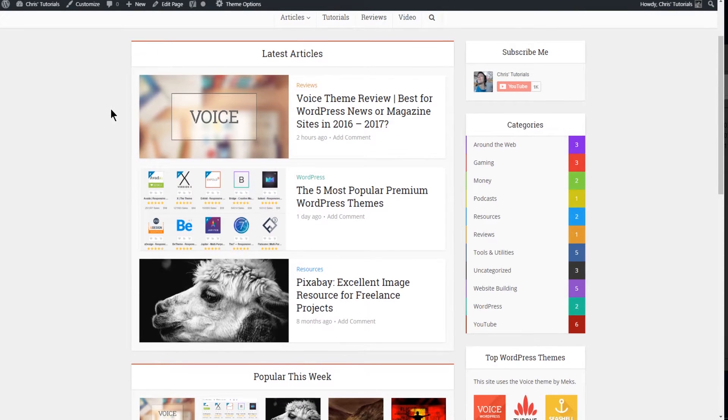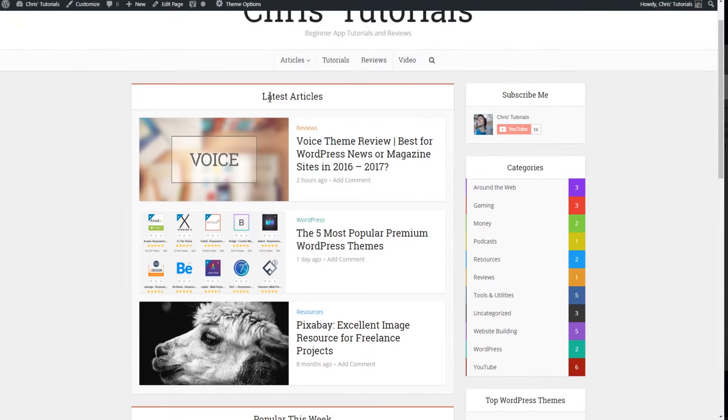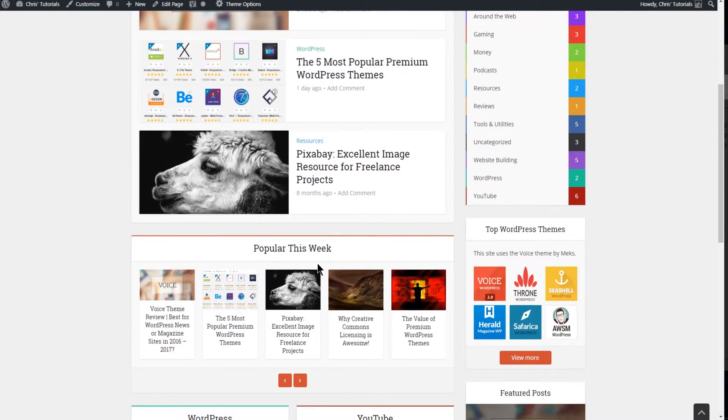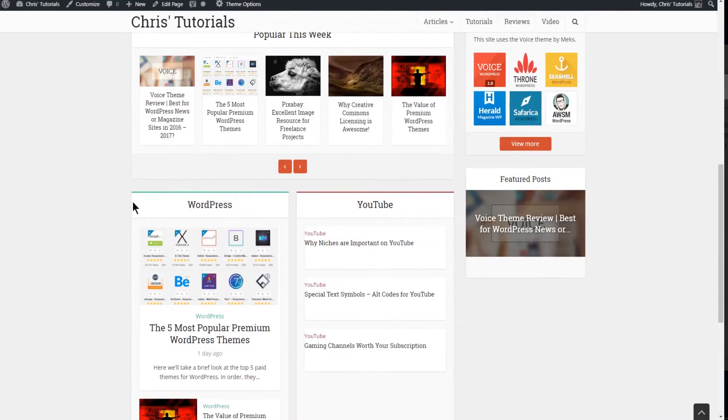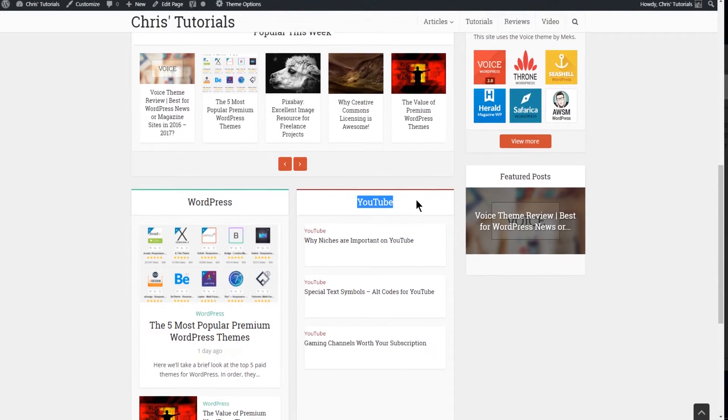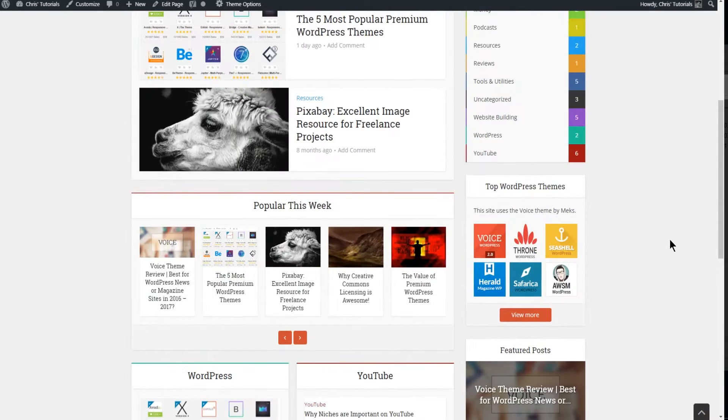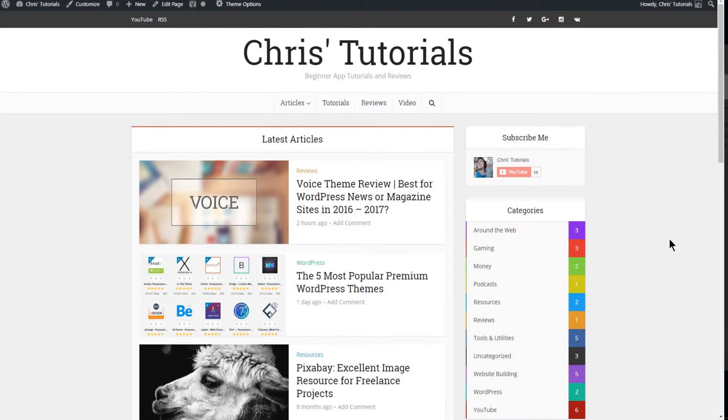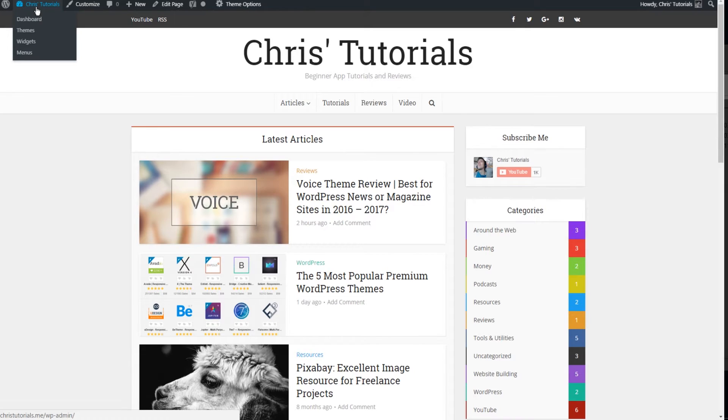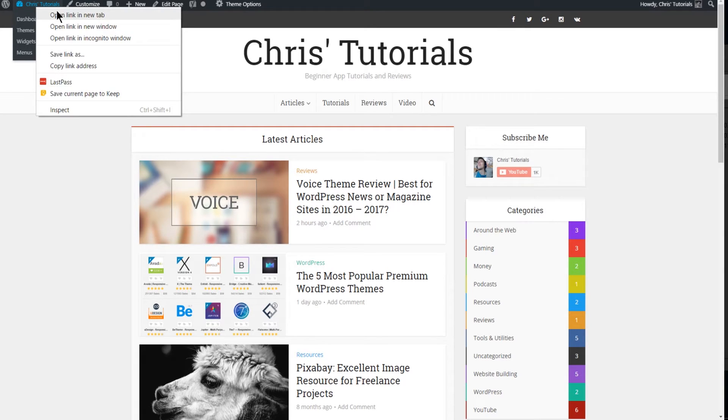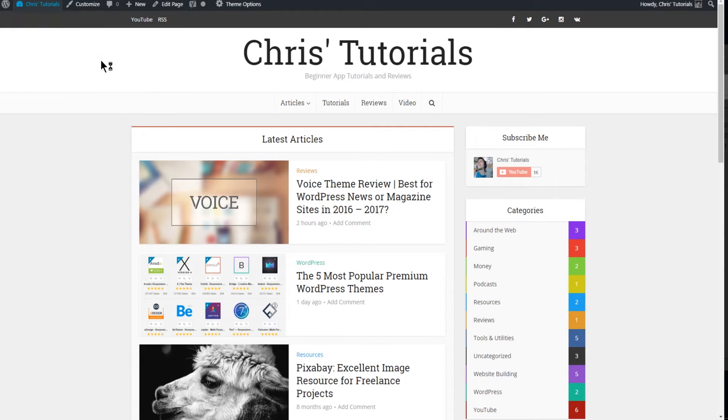So what modules are referring to are these different sections such as latest articles, popular this week, and the category sections down here that you can place on a single page within the Voice theme. This is an alternative to using page builders. Voice doesn't have a built-in page builder so this is kind of a substitute there.